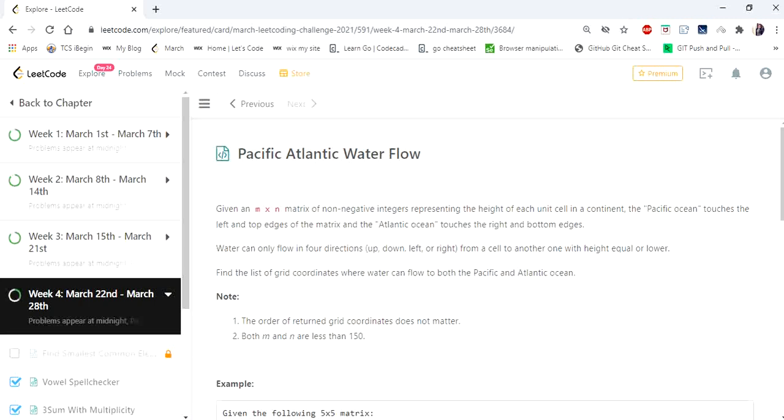Hello everyone, welcome to CODIS camp. Hope you are all doing great. Today we are going to cover Pacific Atlantic water flow.